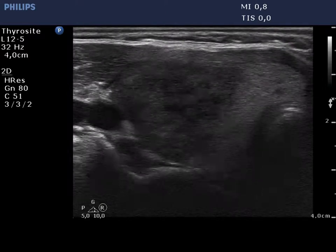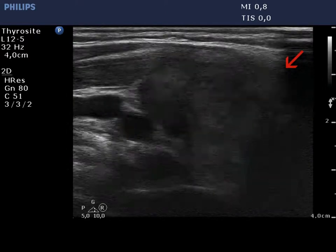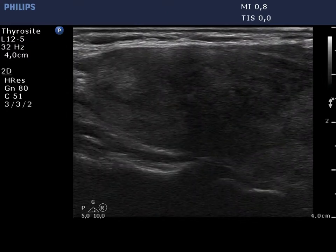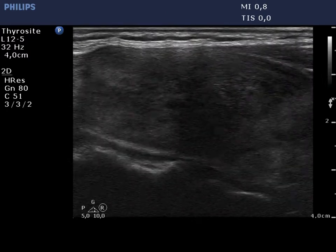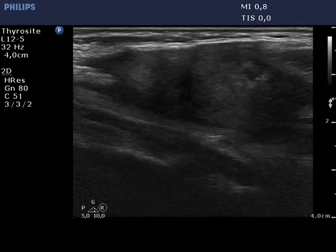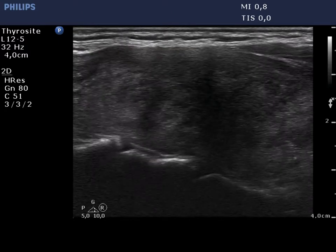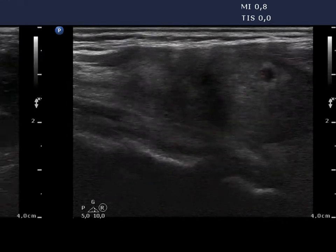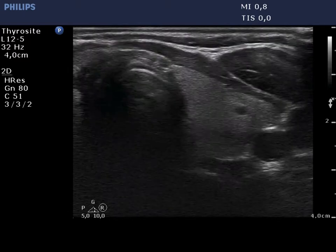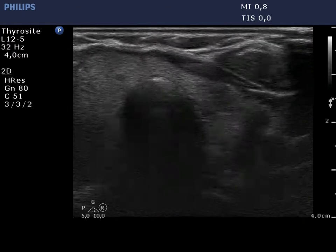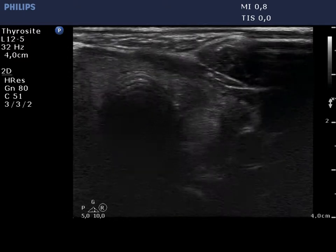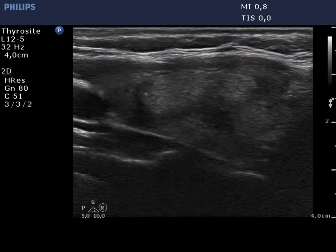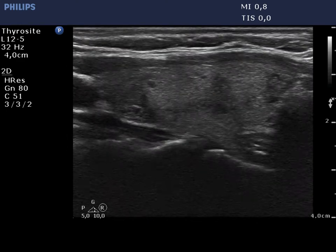Now, the papillary microcarcinoma in the video. The echogenicity index is around 80% in the right lobe. The left lobe has a similar appearance, but the echogenicity index is much less.